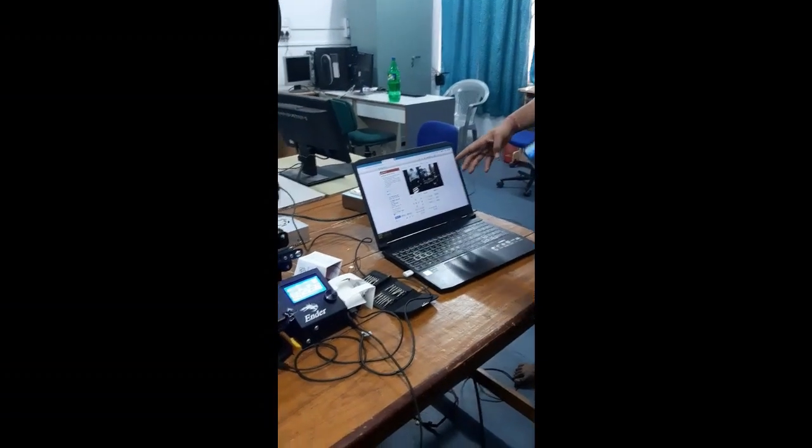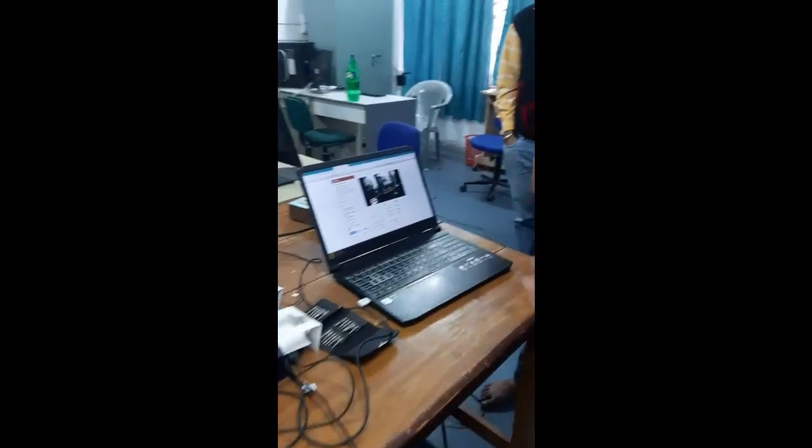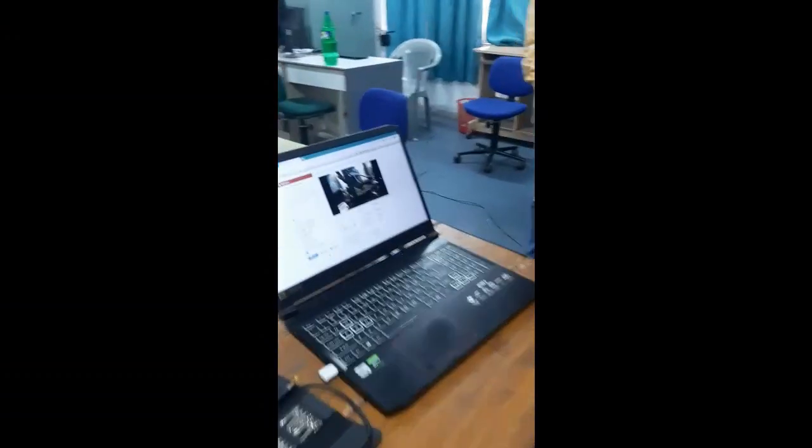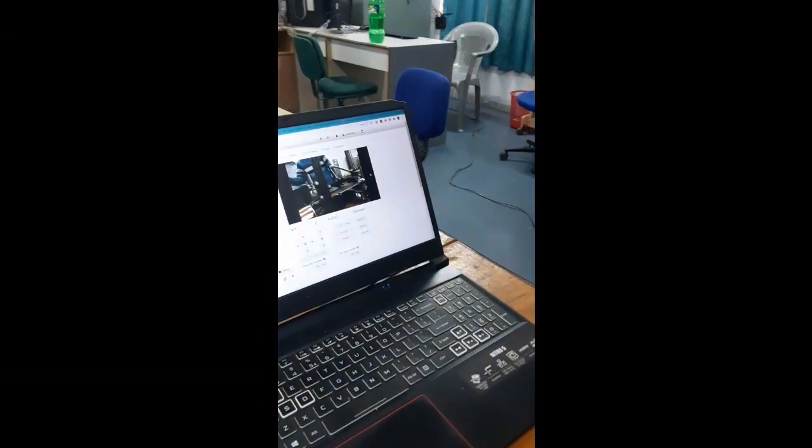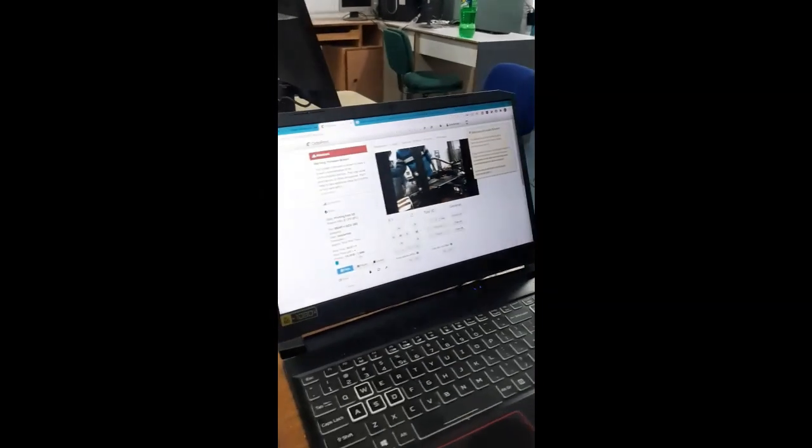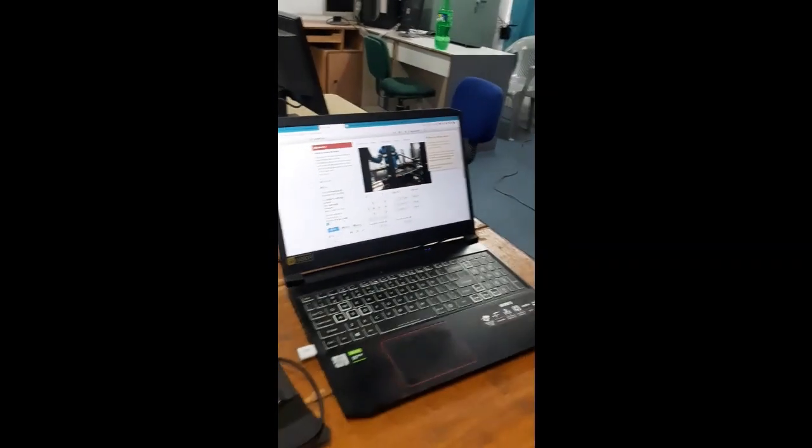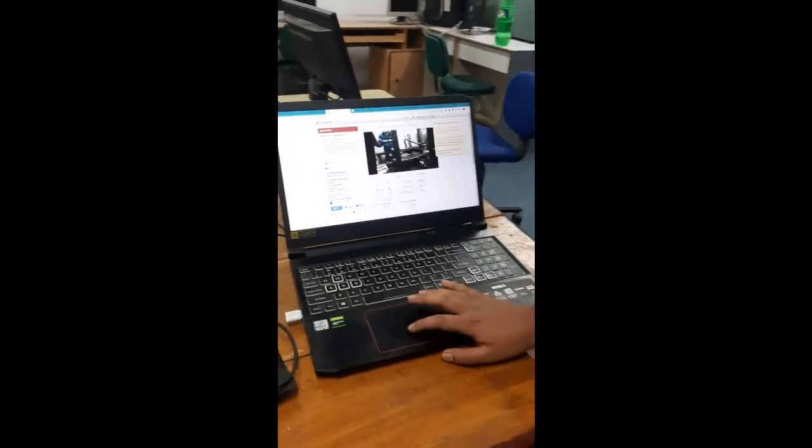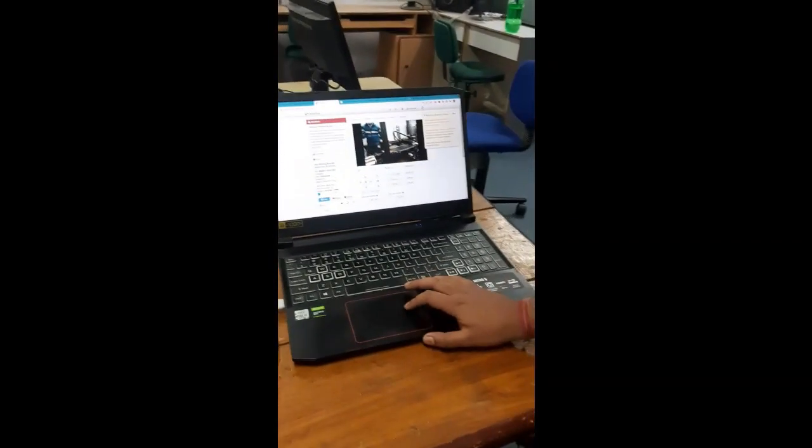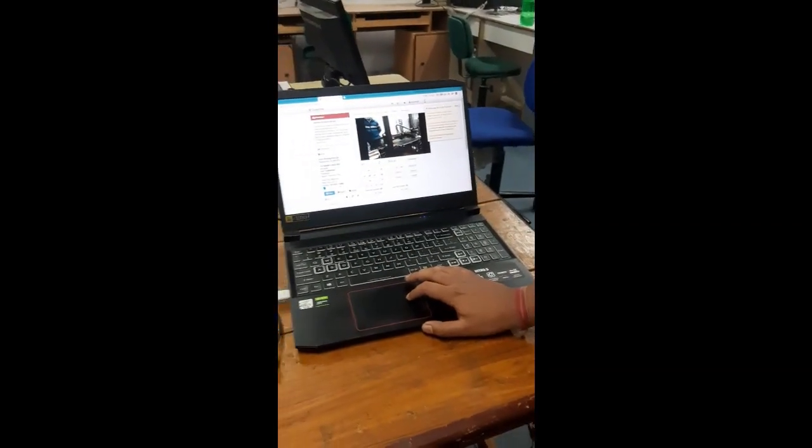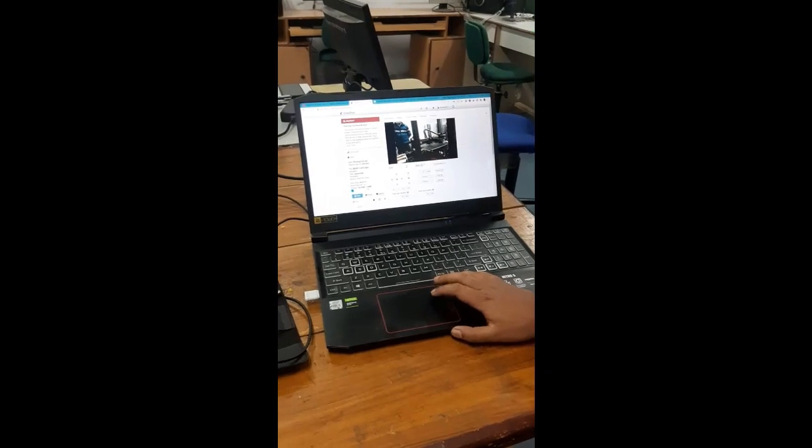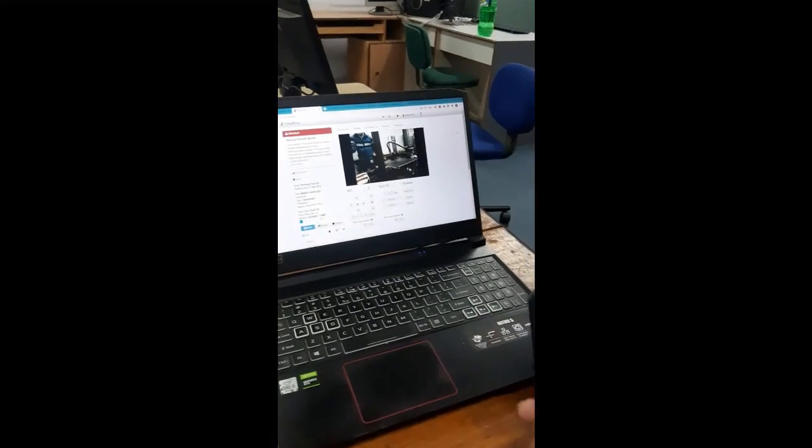You can also see from the laptop the entire operation, the real-time effect of 3D printing taking place.